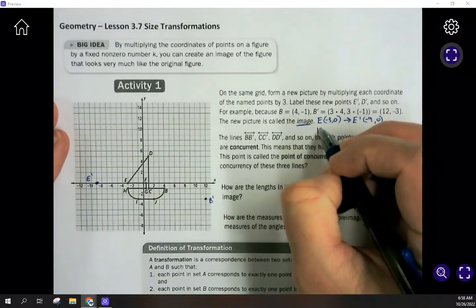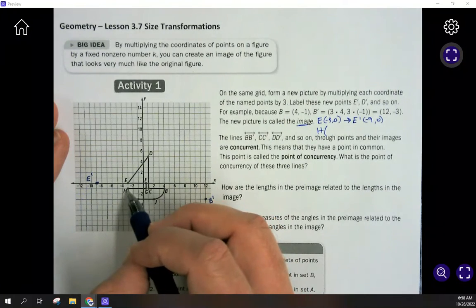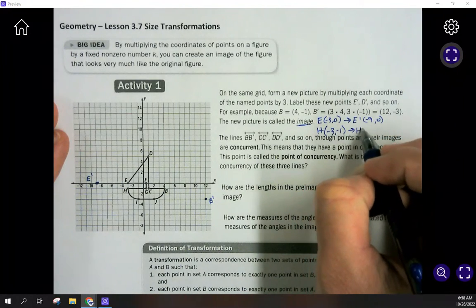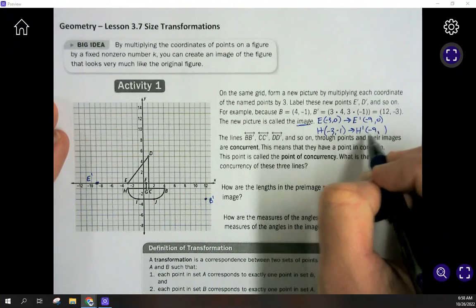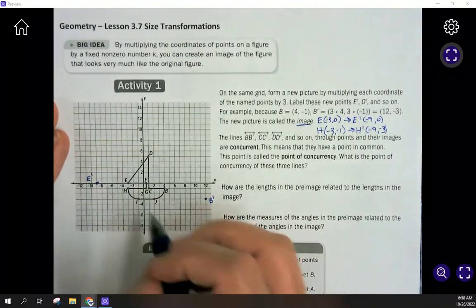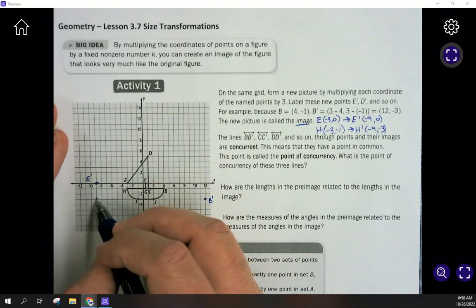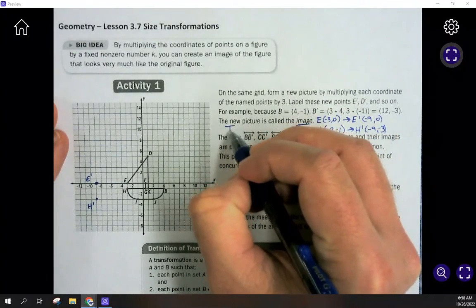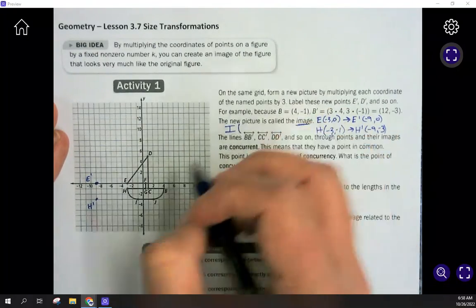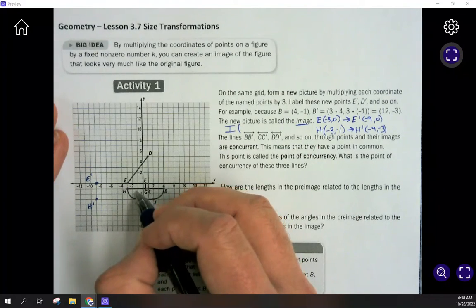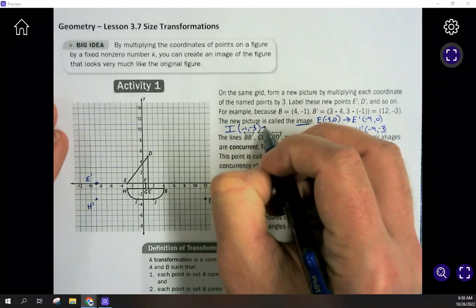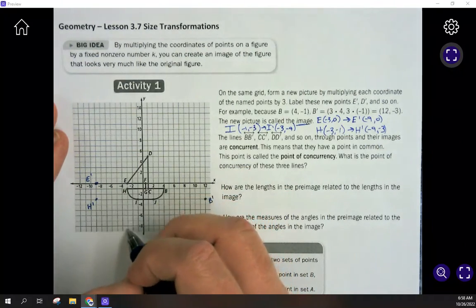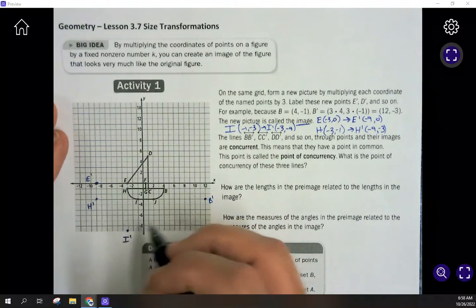Now let's do H. H is right under E, so it has the same X value: (-3, -1). The image of H, after multiplying by 3, is (-9, -3). So the image of H is at (-9, -3). Next, point I is at (-1, -3). The image of I, after multiplying by 3, is (-3, -9). So (-3, -9) is the image of I.